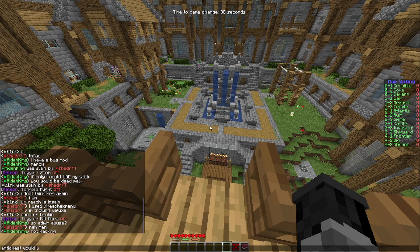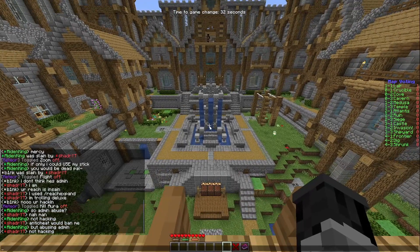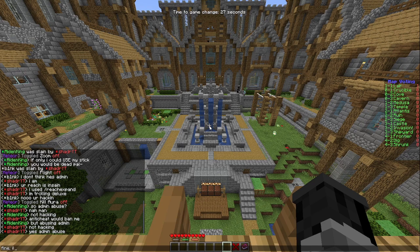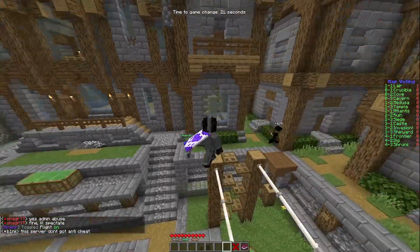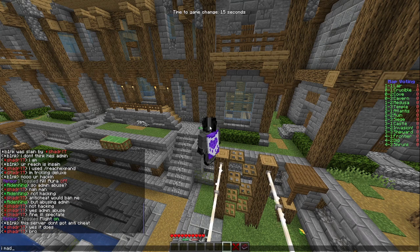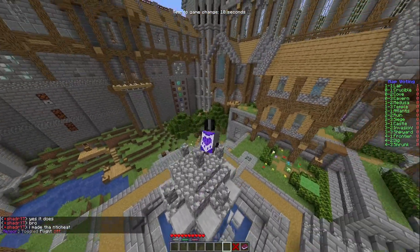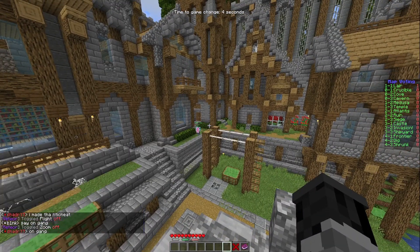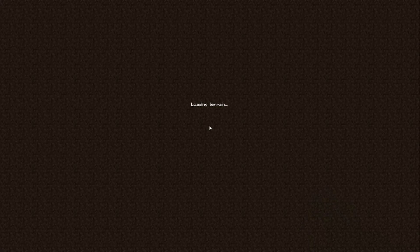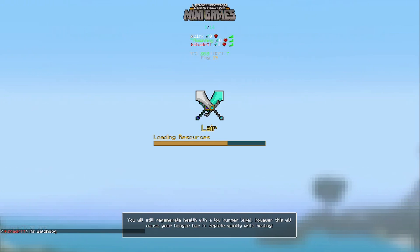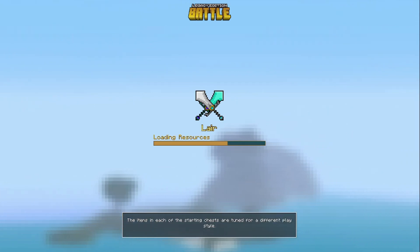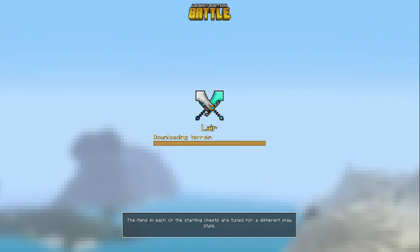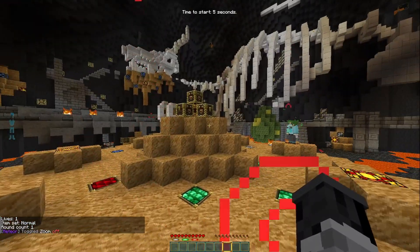I used slash reach, expand. I'm trolling deluxe. They don't even know what that command is. Nah, man. Anti-cheat would ban me. Not hacking. Yes, admin abuse. Fine. I'll spectate. Oh, I love this. Yes, it does. Bro. I made the anti-cheat. What are you talking about? Bro, I literally made the anti-cheat. I don't know what he's prattling on about. On gang. It's watchdog. Yes. See, I'm definitely legit, legit. I'm a legit player. I'm a supreme admin of the server. I am supreme administrator. Also, this server does have anti-cheat. I don't know what he's prattling on about, but it's just not doing anything to stop me.